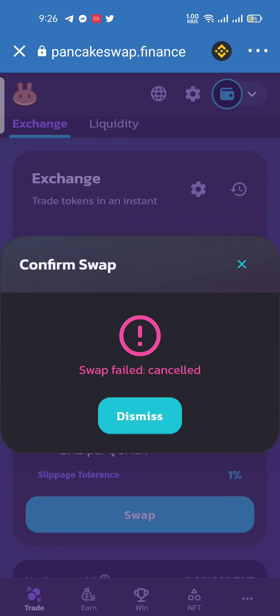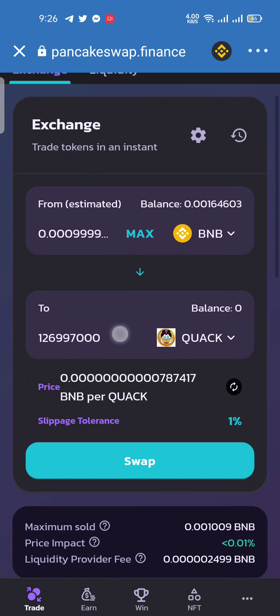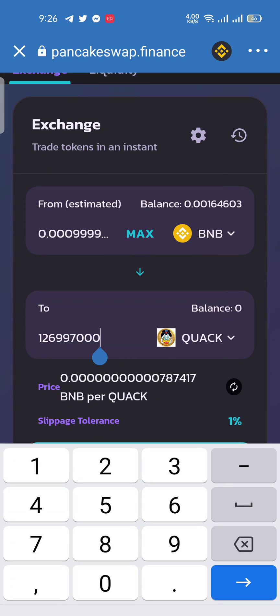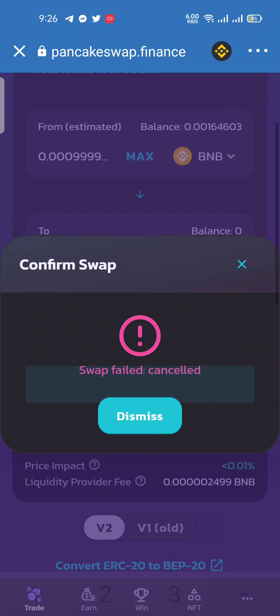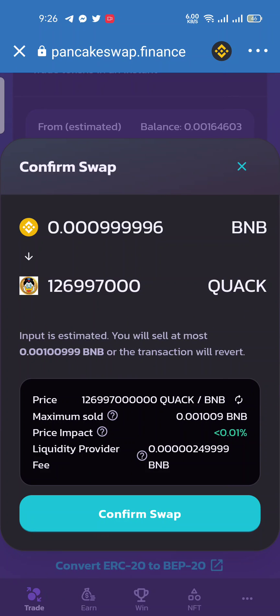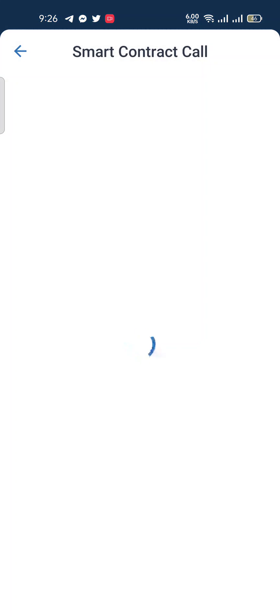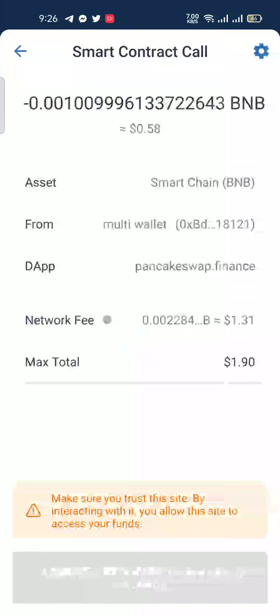The first method is to change the decimal figure at the end of your token amount. Select 1, 2, or 3 decimal places — here I select 2. Then confirm the swap, and the smart contract call will be executed. You can easily swap your token using this method.